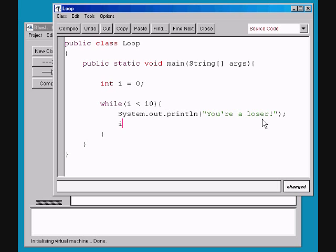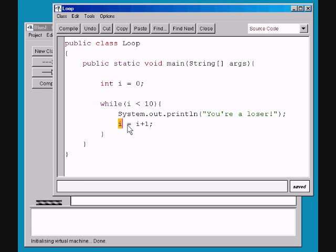So instead of doing that, we're gonna say i equals i plus 1. Now, let's say we're just a computer walking through the loop. We see System.out.println — okay, we print it to the screen. Then i equals i plus 1. We take the value of i, which is zero in the first case, and we add 1 to it, so now we get 1 and put it back into i. After the first iteration i contains 1, after the second it contains 2. So eventually i will be 10 and our loop will stop.